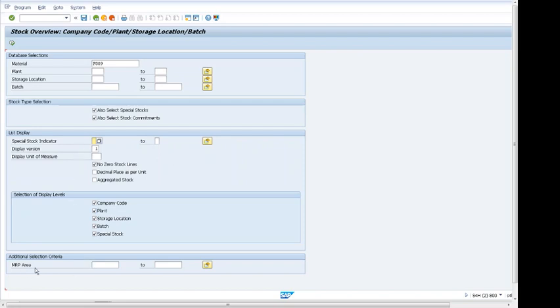For example, if material is in two MRP areas, we can put a range or multiple selection. For now, we are just going to run this by only material number, not putting a plant or anything.